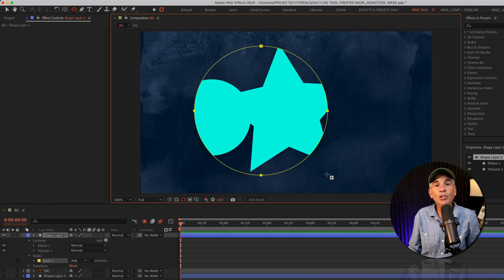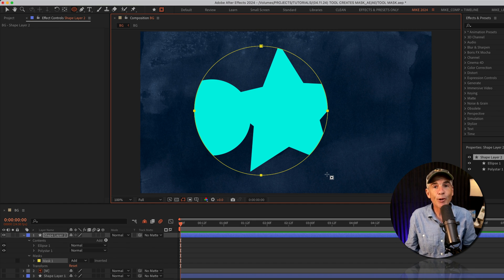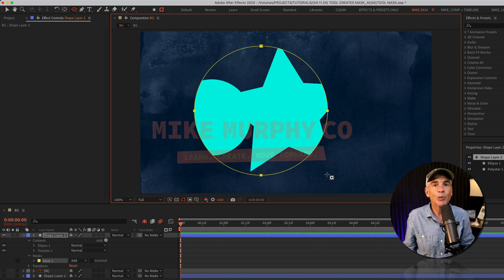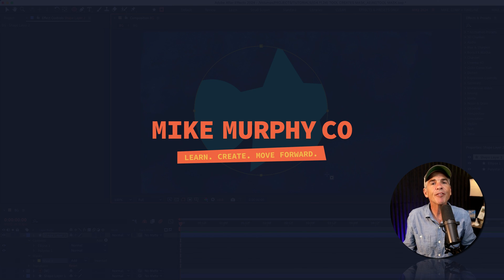And that is your quick tip in Adobe After Effects CC 2024. My name is Mike Murphy. Cheers.